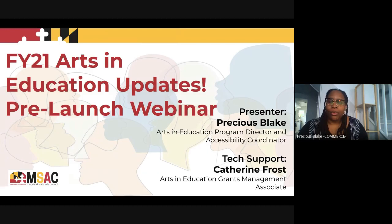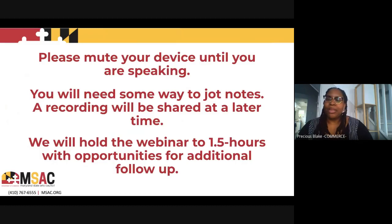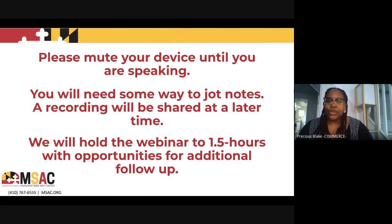Kat will be supporting us today with all tech and chat box moderation. So if you have any questions, feel free to just chat her. Please mute your device until you are speaking. You will need some way to jot notes — we have a lot of information to share today, but a recording will be shared at a later time. We are going to hold our webinar to an hour and a half with opportunities for additional follow-up with me or Kat.